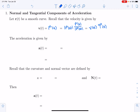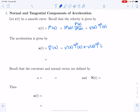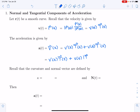The acceleration is the derivative of velocity. Using the product rule, that's the derivative of speed times the tangent vector, plus speed times the derivative of the tangent vector. For the second part, we apply the same trick: multiply and divide by the magnitude of the derivative of the tangent vector.